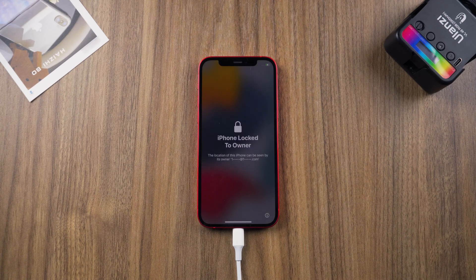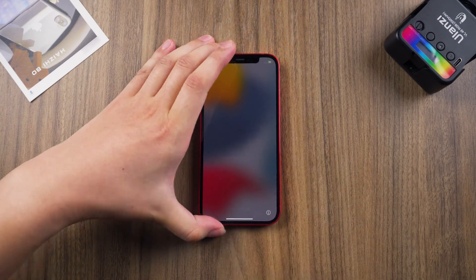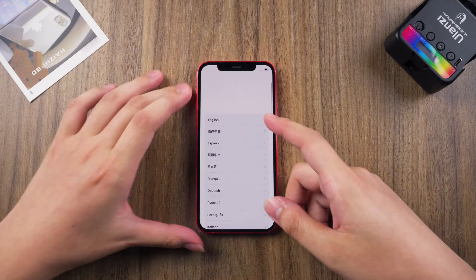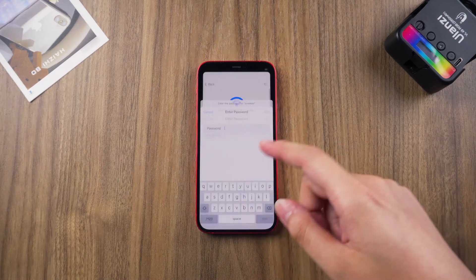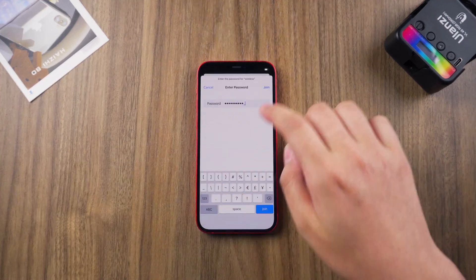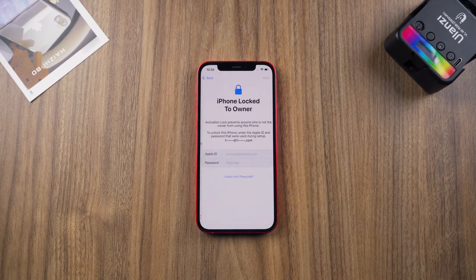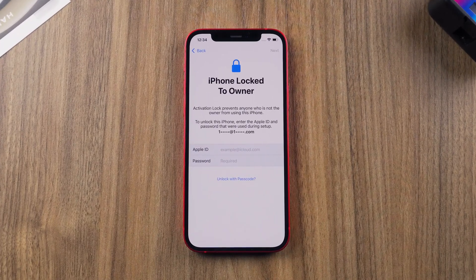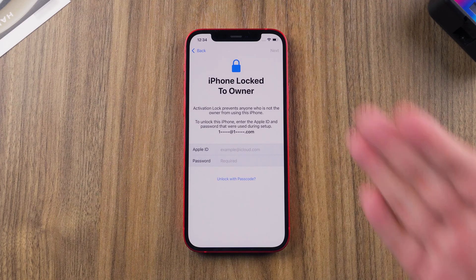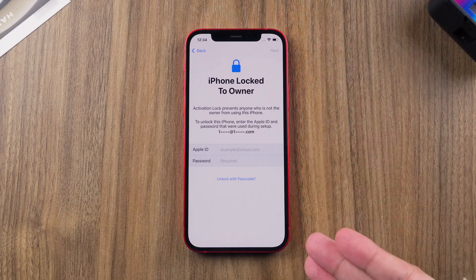Set up iPhone after restoring. When you meet the activation lock, tap Unlock with Passcode.